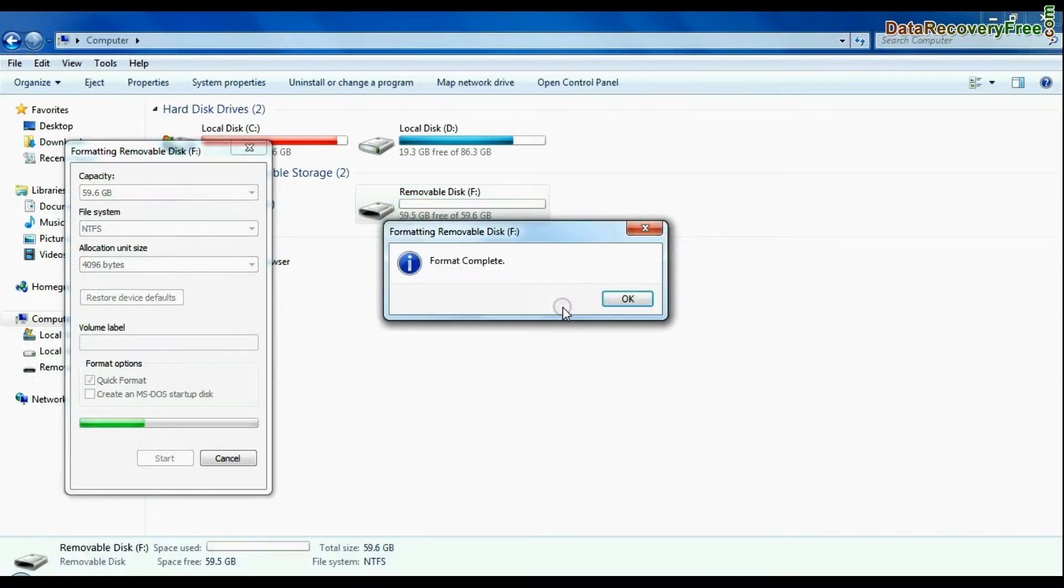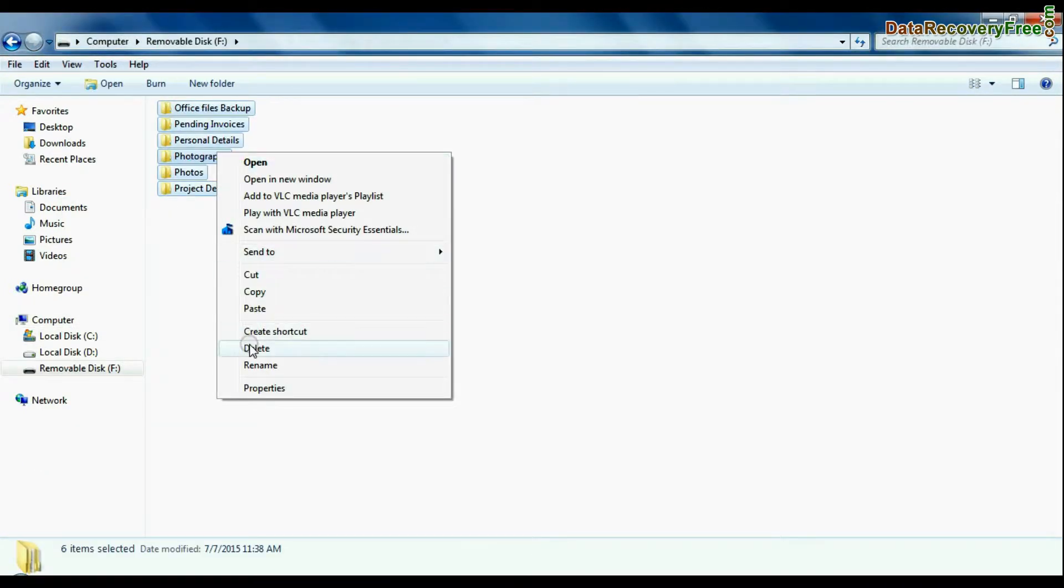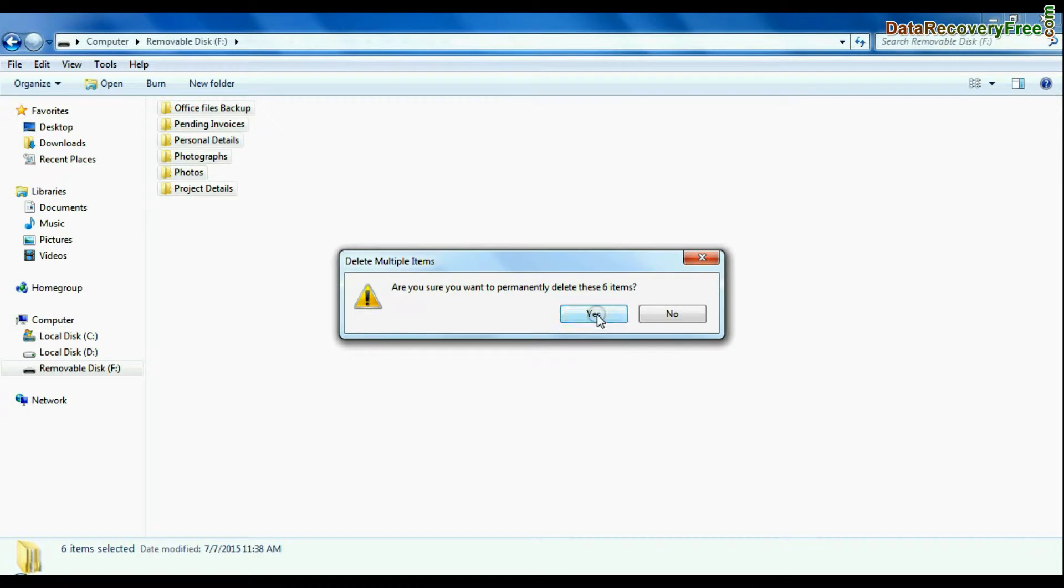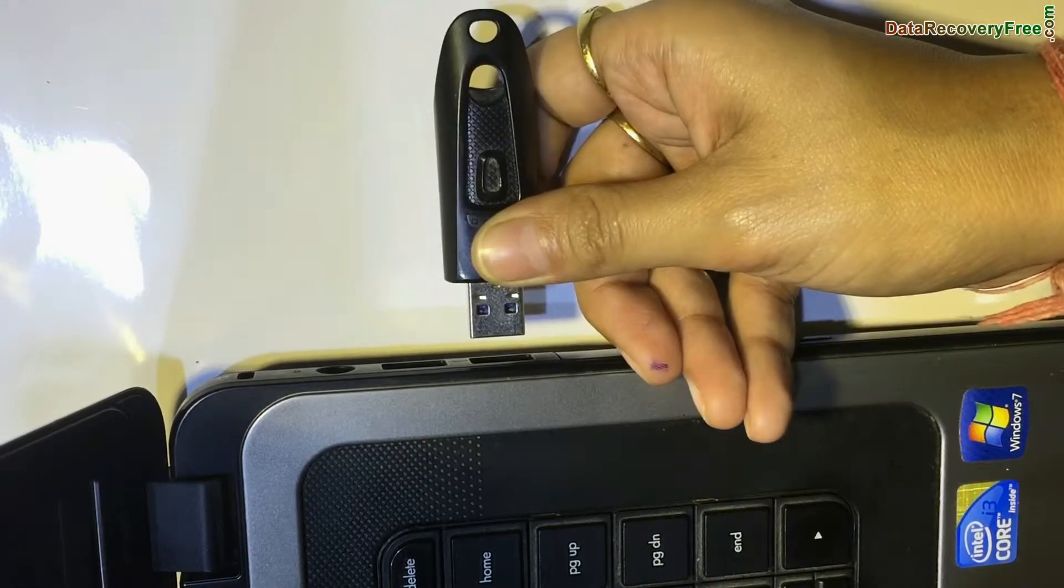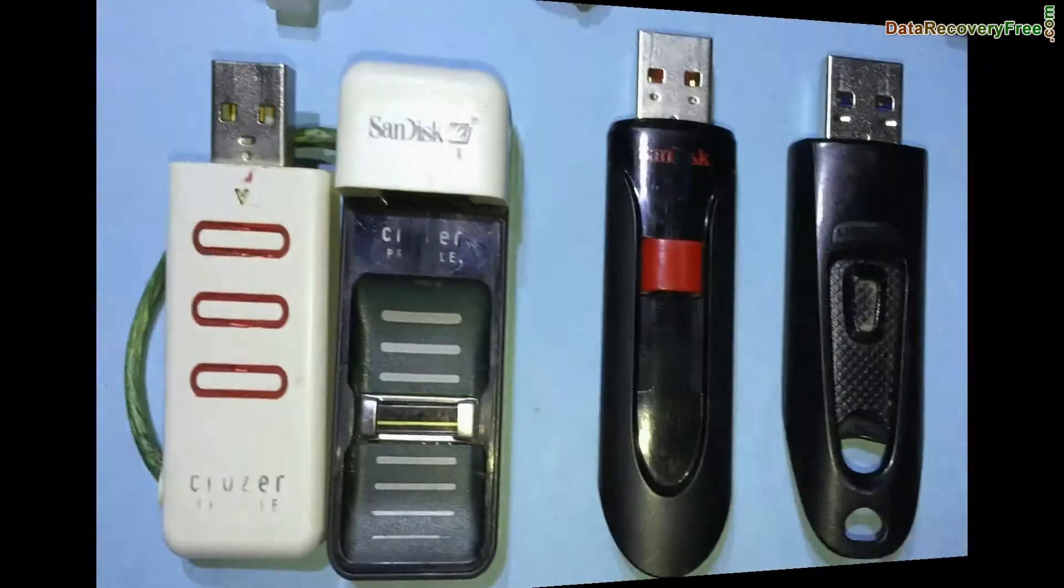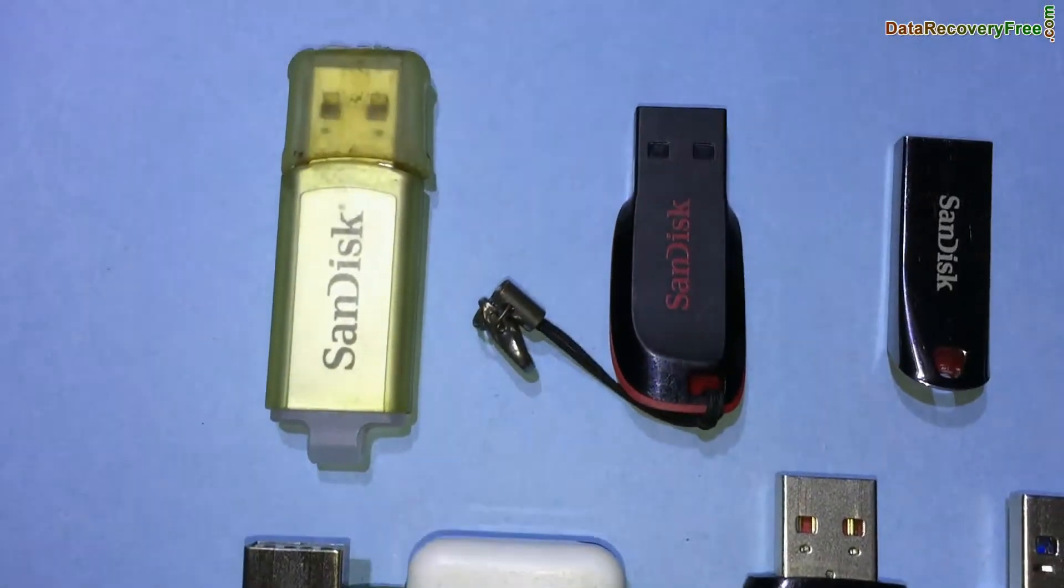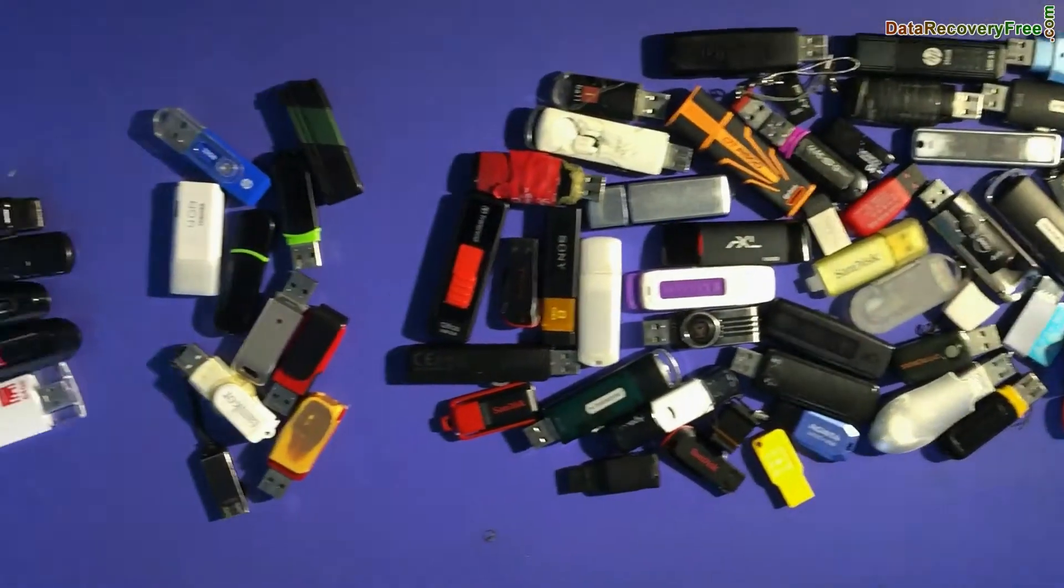Accidentally deleted USB drive files and folders, pen drive not removed properly, and other data loss scenarios. We have tested our software on different types of USB drives.